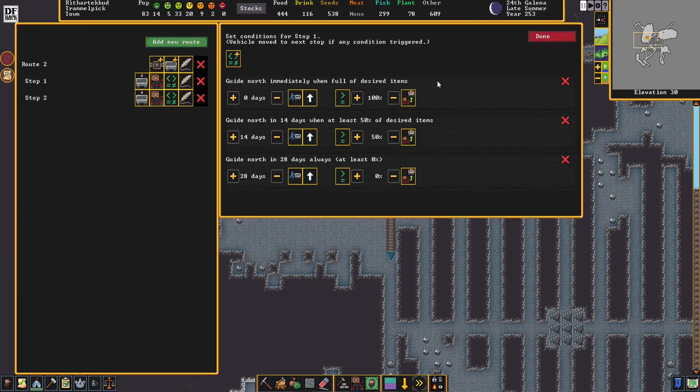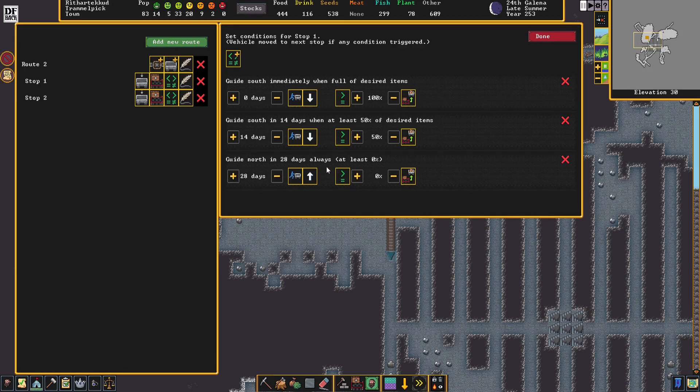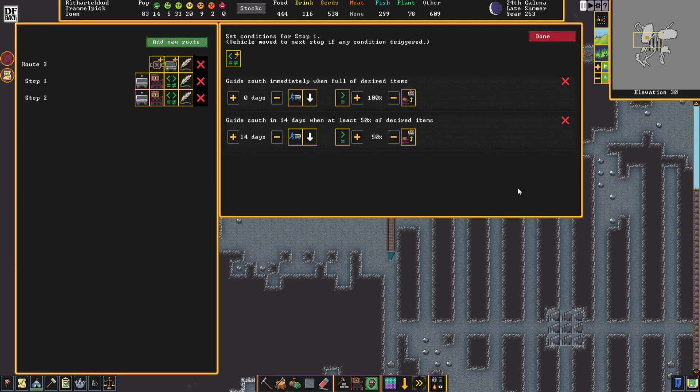Now for the conditions for this stop, have it guide south when full of desired items. South after 14 days of at least 50%. And then we'll get rid of this last one. We don't want it to leave unless it has something in it.